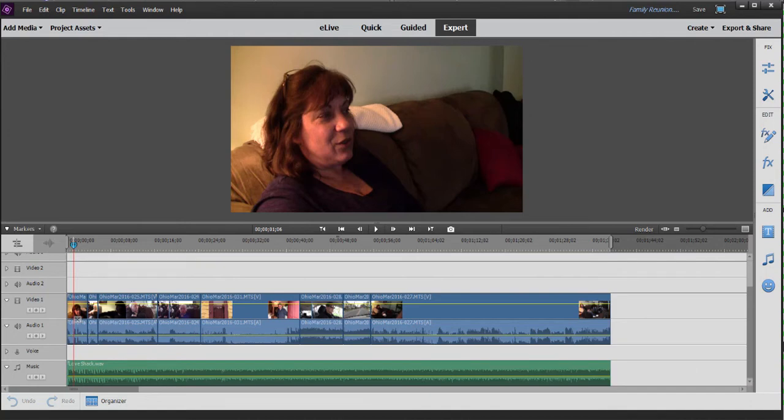Now, we don't want to have to add the transitions one at a time. We'd like a shortcut that will just add transitions between all the clips on the timeline all in one fell swoop. And that's easy enough to do.